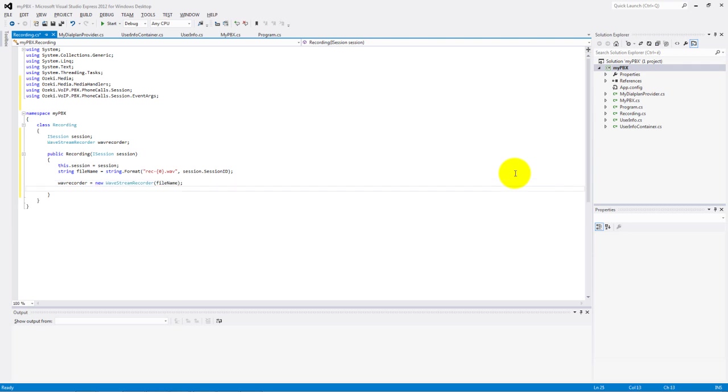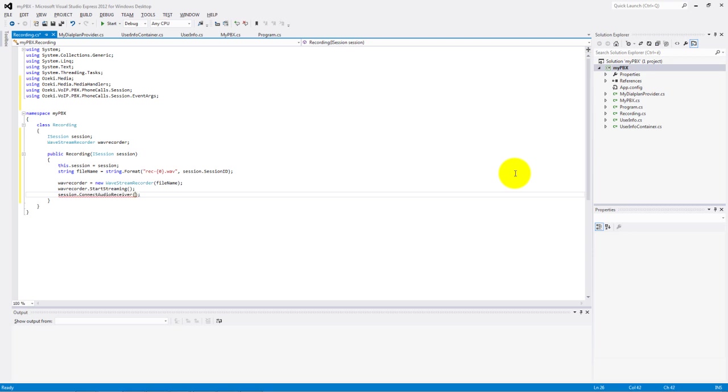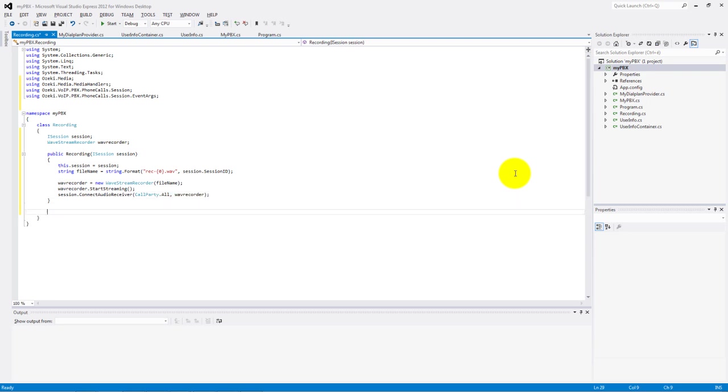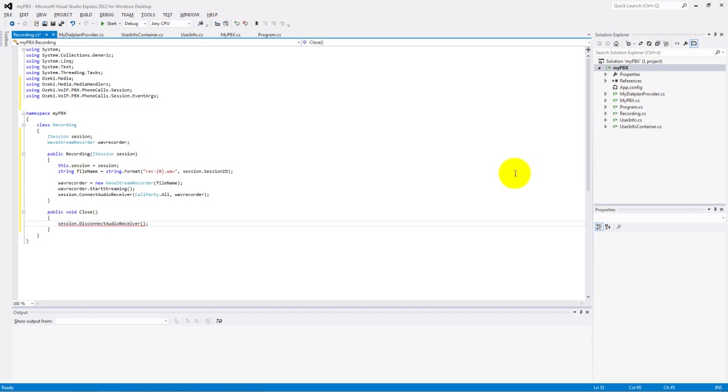Start the streaming and connect an audio receiver to our session. In the close method we need to disconnect the receiving and call a WaveRecorder disposed method.